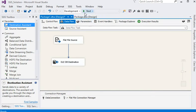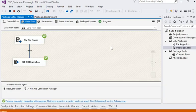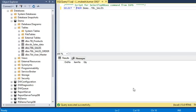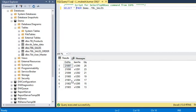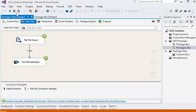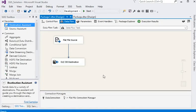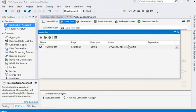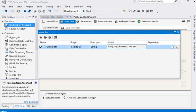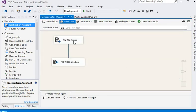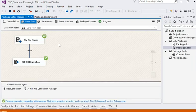Now I am going to run this package. You can see seven rows have been inserted from the text file. Now I am going to load the CSV file. I am going to stop this package, go to our variable section, and change the file name to CSV. Run the package again — you can see the next seven rows have been inserted into my database table.